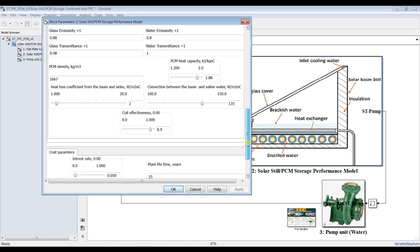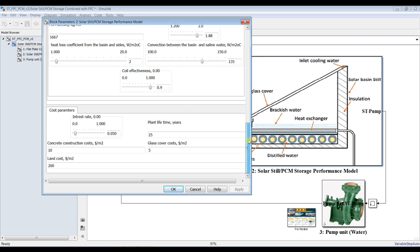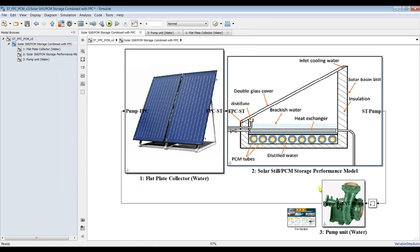Some constants such as absorptivity, emissivity, and transmittance. What is your heat capacity for PCM storage — normally between 1.2 up to 2.5 — and PCM density, up to your material. You can specify density and heat loss at the bottom of the basin, overall heat convection, and the effectiveness of transferring thermal power from the tubes to the PCM storage — I recommend between 80% and 90%, no more than this. This part is responsible for cost analysis of the solar still, up to your specifications.